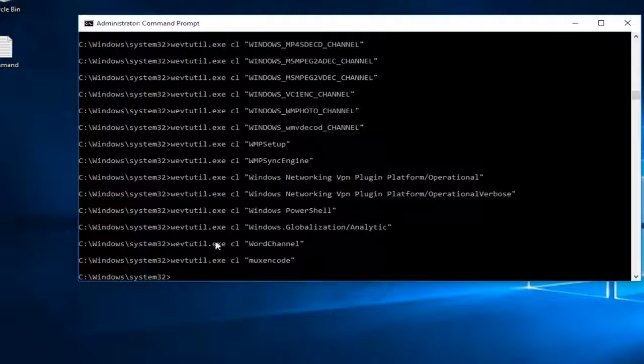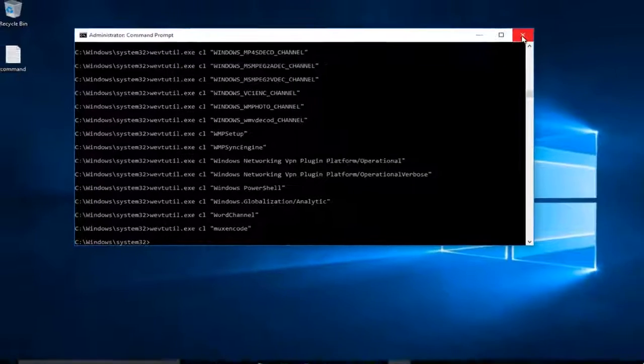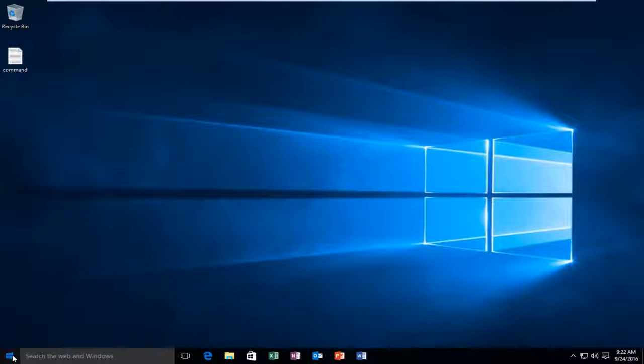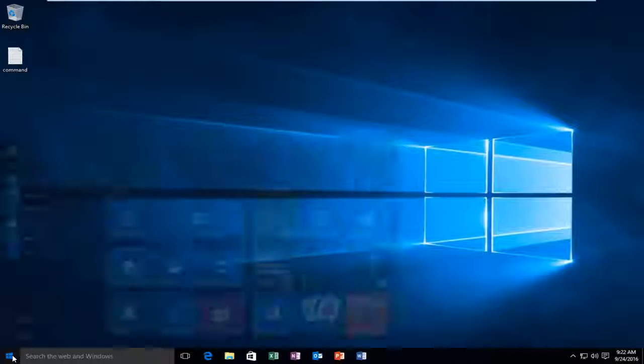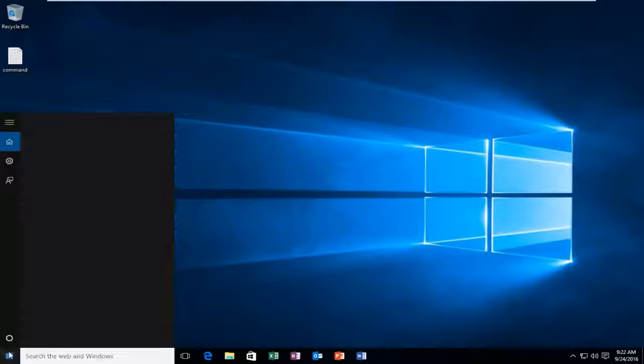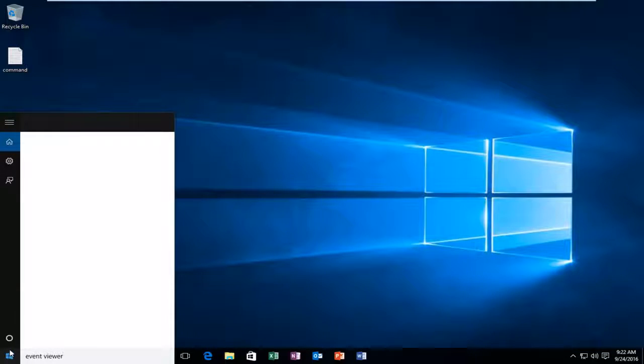It appears that it's finished running here, so I can just close out of here. And then if I wanted to check to make sure it worked, I can go over to the event viewer and just see if everything was cleared out of there.